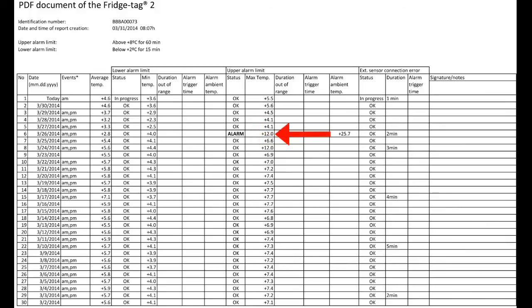As we look, the high temperature was 12 degrees Celsius on that day, 4 degrees above 8. It was out of range for 18 hours and 10 minutes, and it was triggered at midnight.